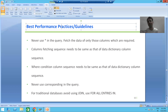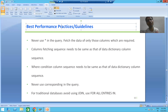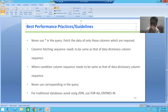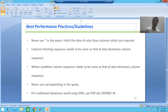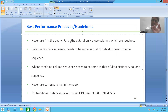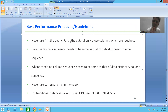Best performance guidelines means: whatever queries you are writing, whatever if-statements and loop statements you are writing, are they following the practices given by SAP? This is our topic. A good programmer always asks: is my logic the best, and is it according to SAP best performance guidelines? So we start with our first best performance guideline.